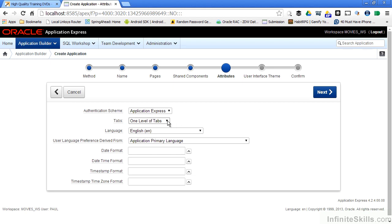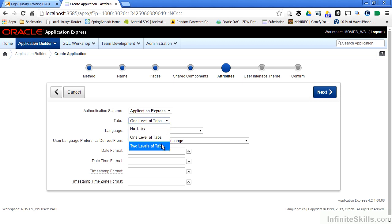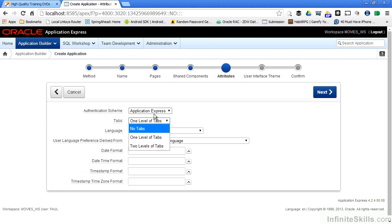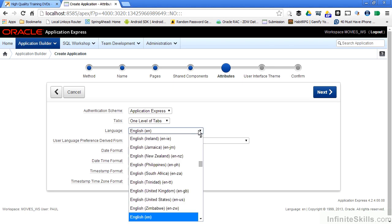I can define how many levels of tabs I want inside my application. And again, even after I define this, I'm not locked into this. I can go back and change this at any time. Same thing with the authentication scheme.